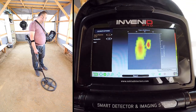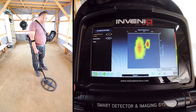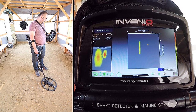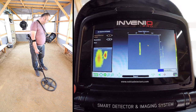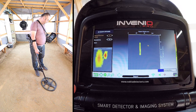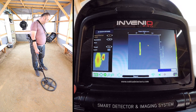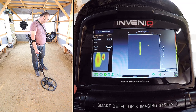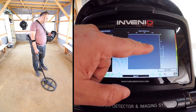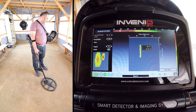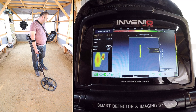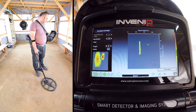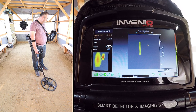Once the scanning is completed, we wait for signal processing. The target shapes are now on-screen. The ID of the rebar is 19, ferrous metal, and the ID of the coin is 82, non-ferrous metal. The depth is 24 cm for both.